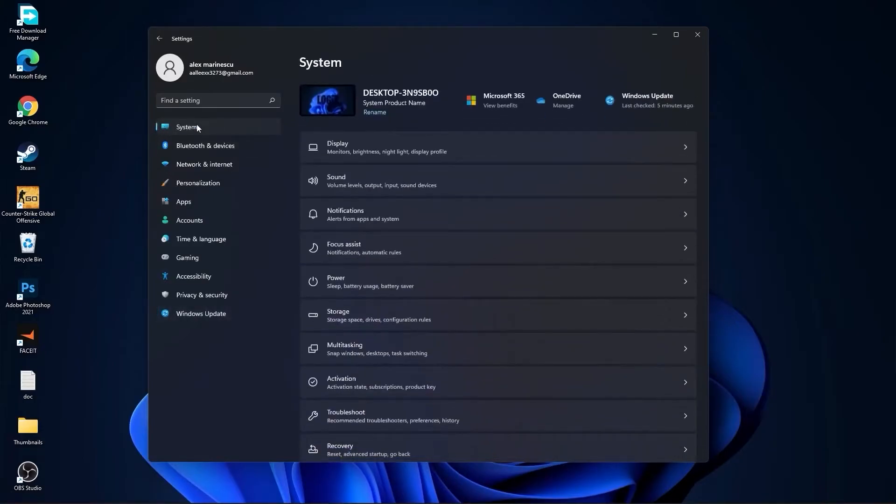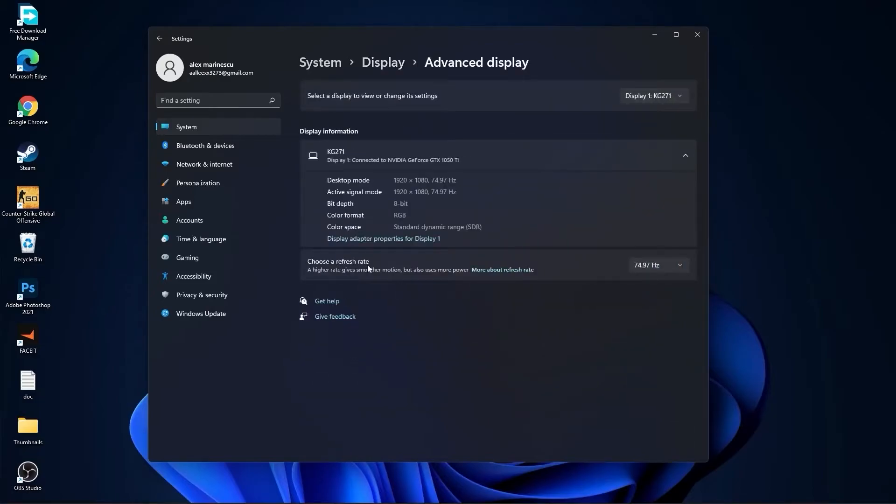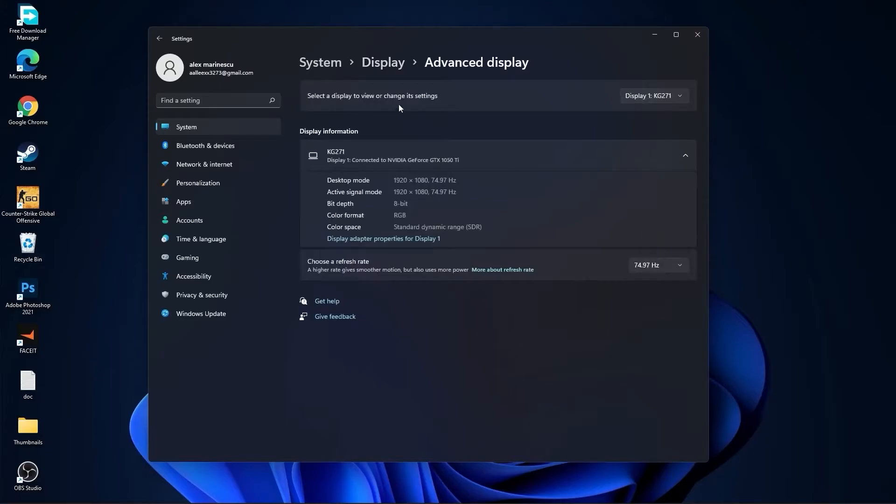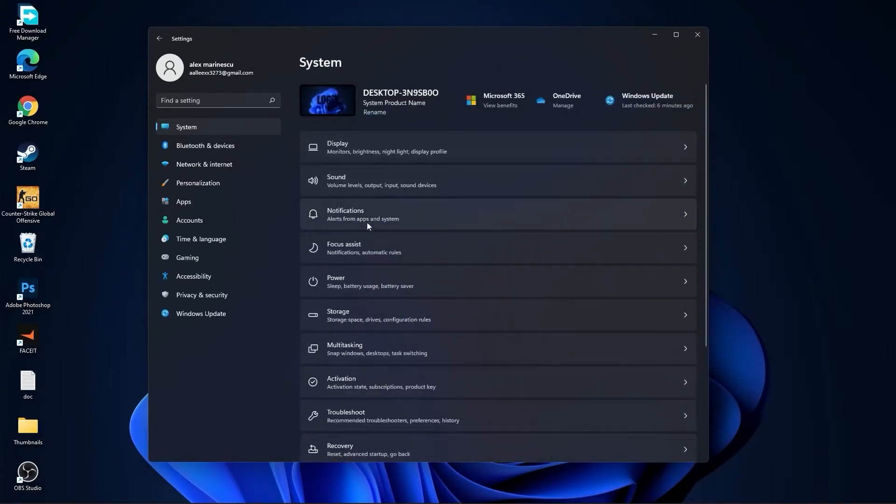Then go to system, go to display. On the night light, select off. Then go to advanced display. Choose a refresh rate, select the highest hertz you have on your monitor. Then go back to system, go to the notifications.